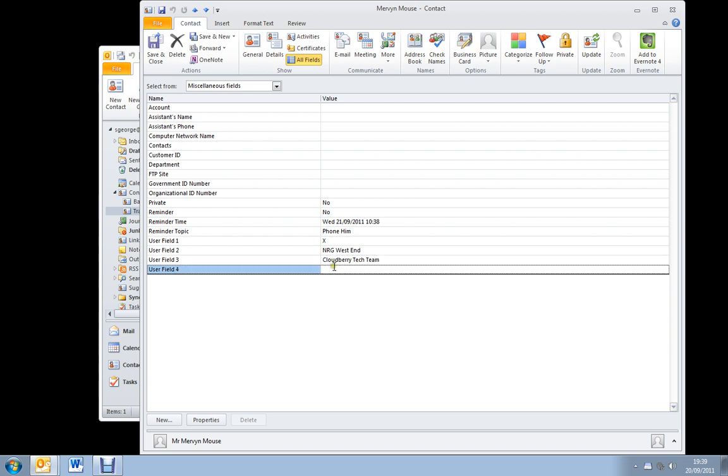And finally my user field 4 I use for product information. Our products each have a number. That's 12, 11 and 4.